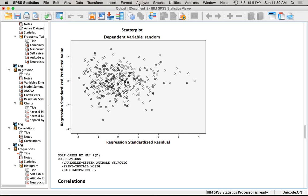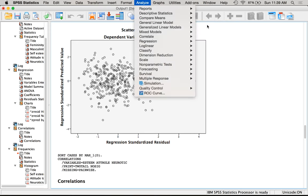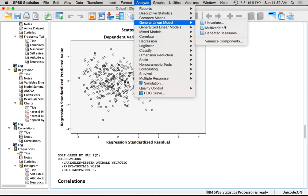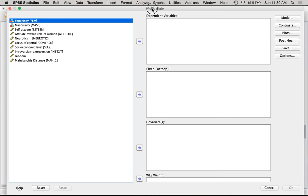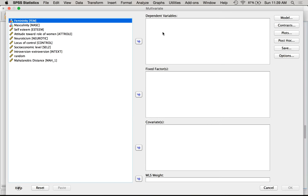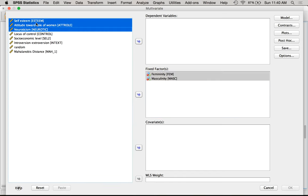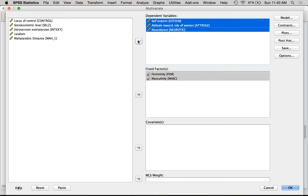Let's run the analysis. Go Analyze > General Linear Model > Multivariate. Word of warning: if you have anything repeated and want to treat it as actually repeated, you still have to do Repeated Measures. If you're going to do a profile analysis, it's under Repeated Measures even though it's technically a multivariate design. This Multivariate window is the same as for univariate ANOVA — you just have more room to put in DVs. I'm going to pick femininity and masculinity in the fixed factors box, and self-esteem, attitudes, and neuroticism in the DV box. I picked these three because they seemed interesting — I could have picked any of the six.